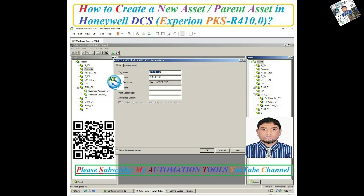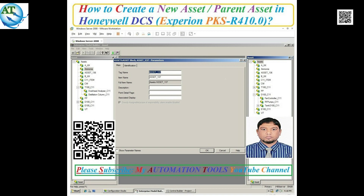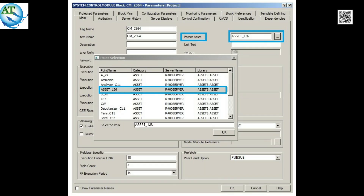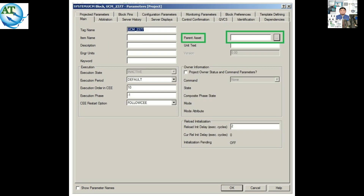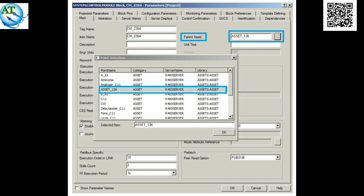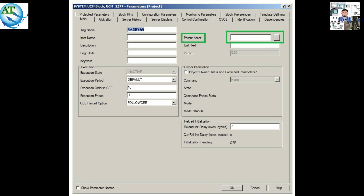Hello dear viewers, Assalamu Alaikum. I am Engineer Mohammad Rezaul Hawk, welcome to my Automation Tools YouTube channel. In a DCS system, if we want to make any control module, sequential control module, or unit control module, or make any logic, without an asset or parent asset we cannot make any program. We also cannot download or activate any control module, unit control module, sequential control module, or recipe control module in a DCS system without a parent asset or asset.